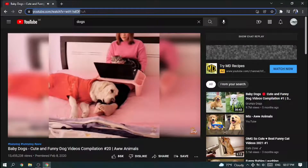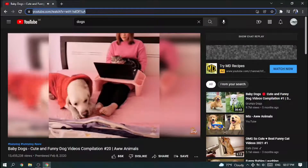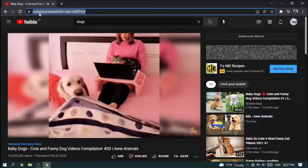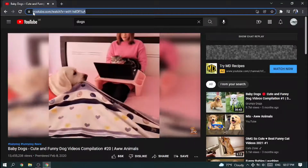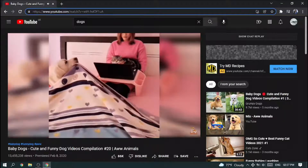Very funny video. Okay, let's see how to download this video.